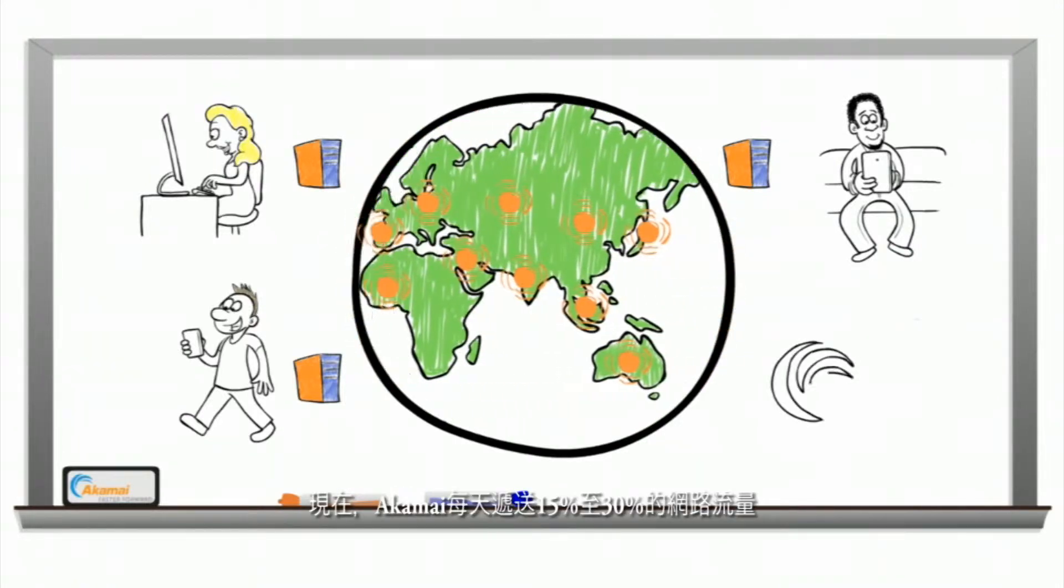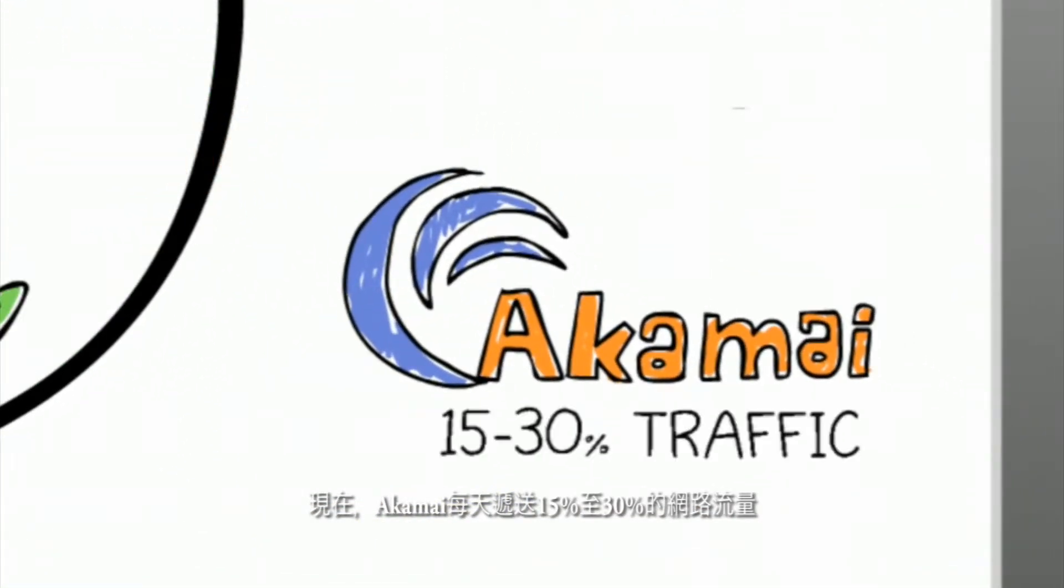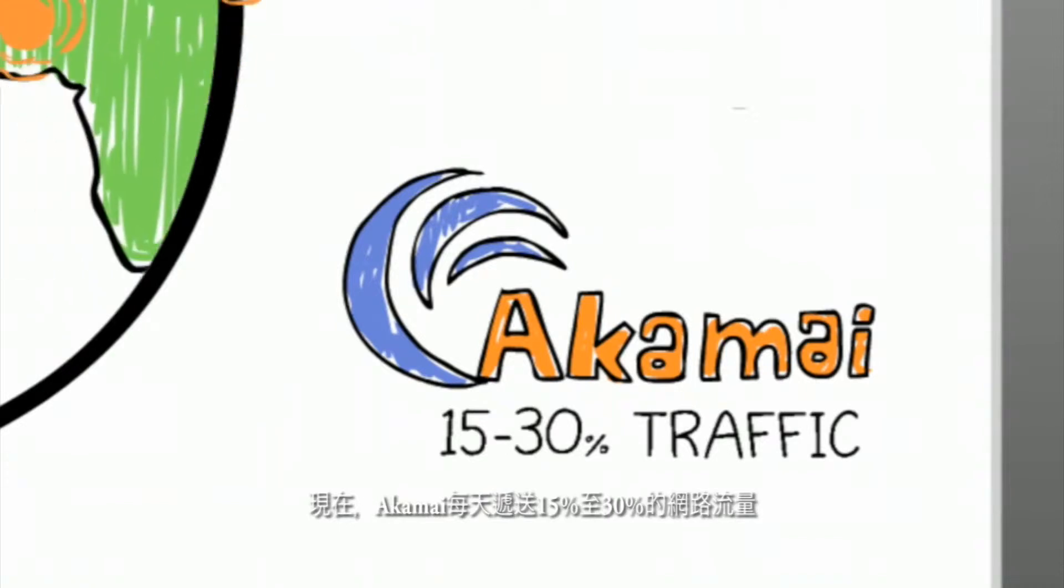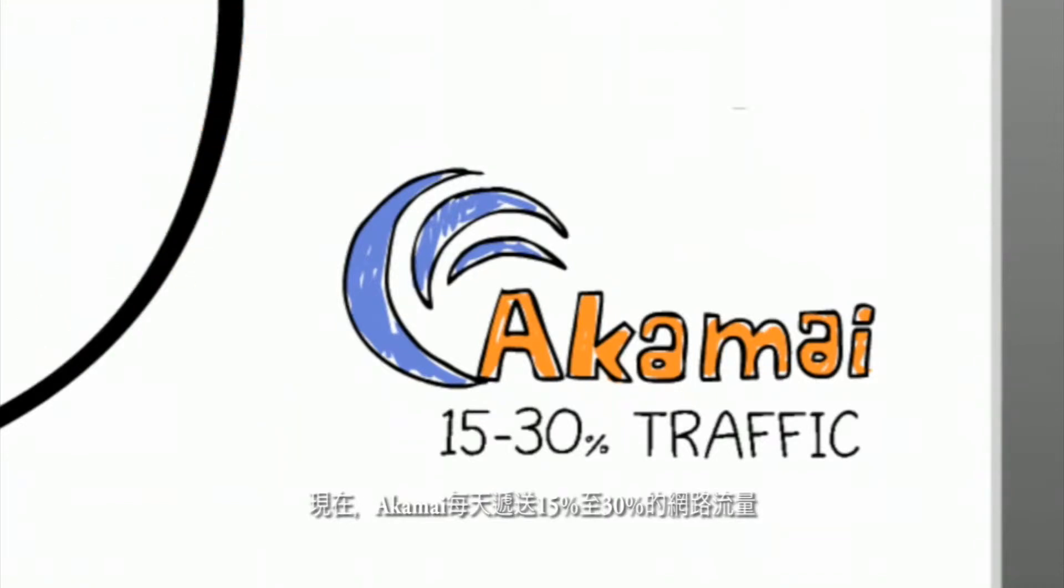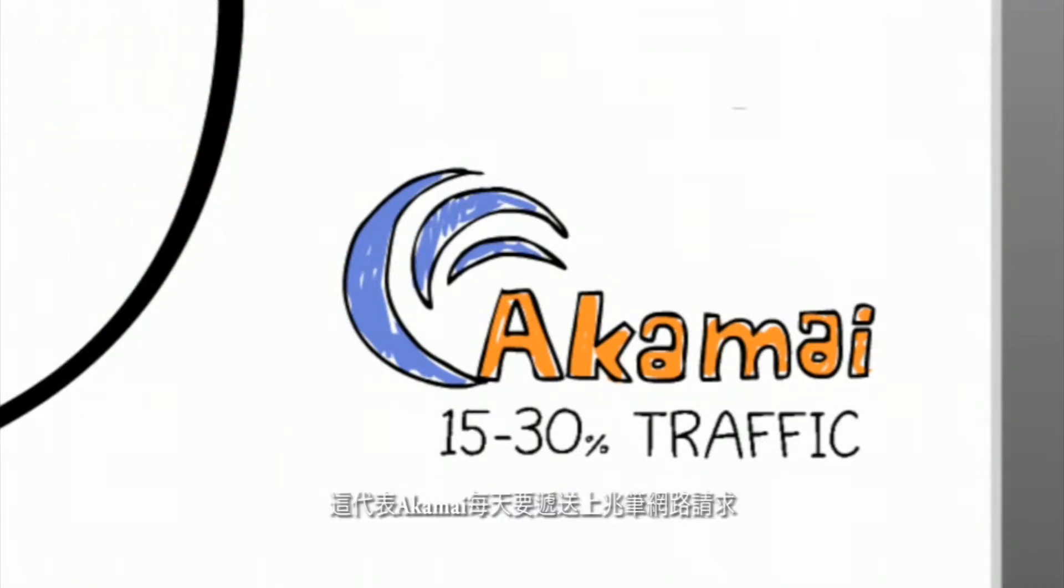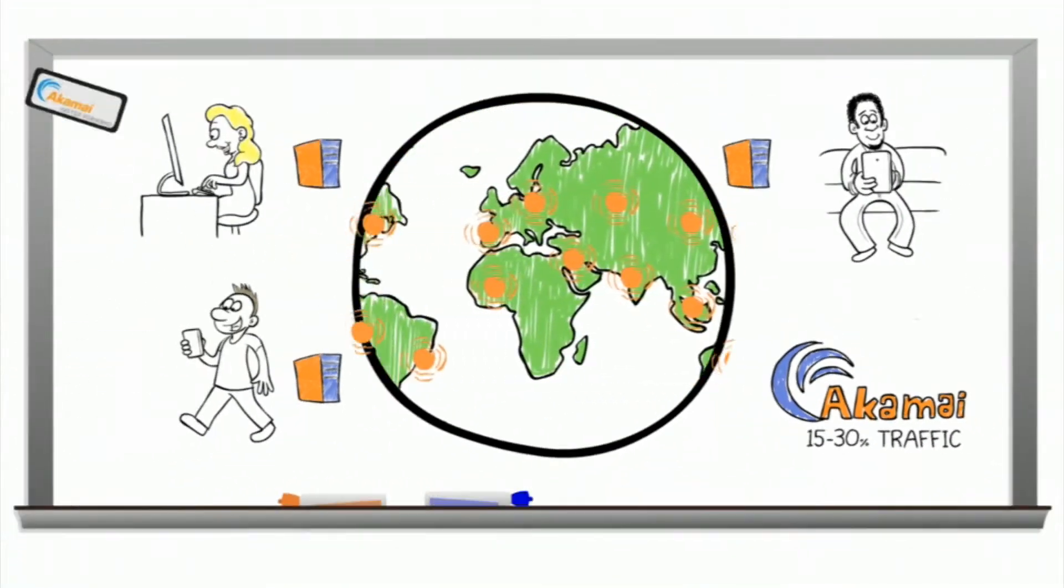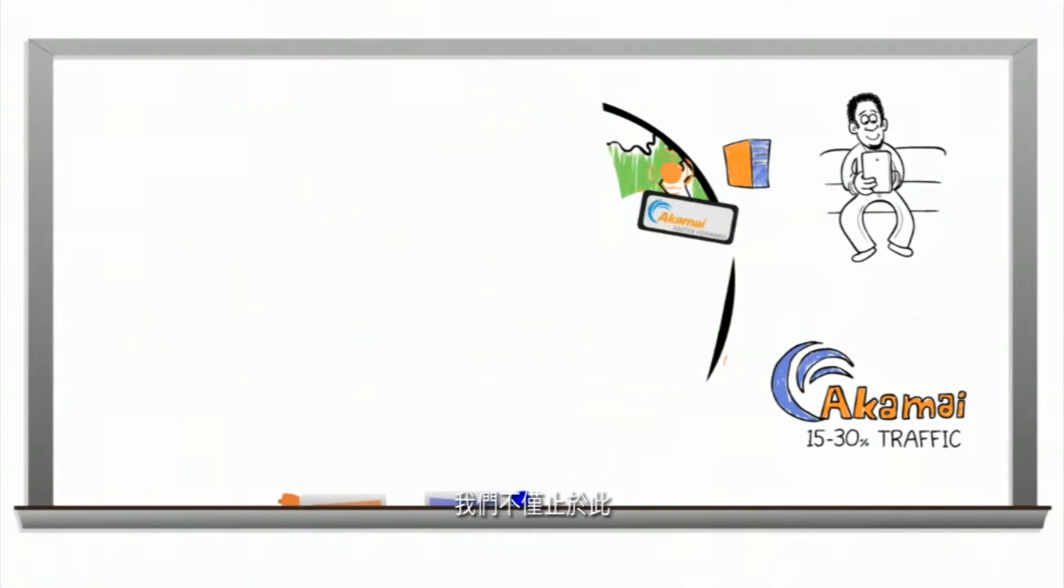Today, Akamai delivers anywhere from 15 to 30% of all daily web traffic. That's trillions of web requests every single day. But we're not done.